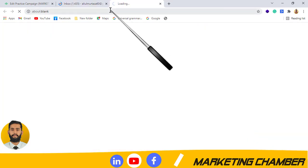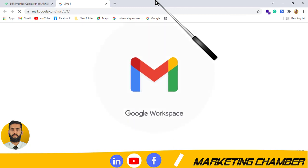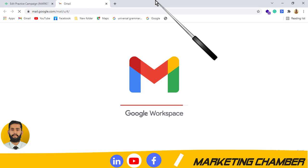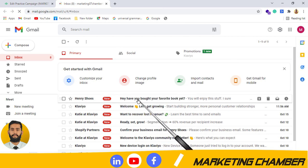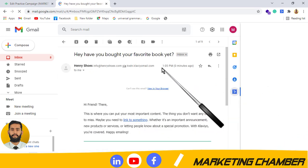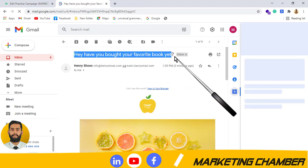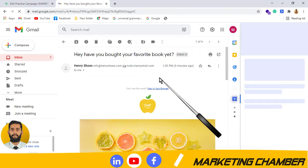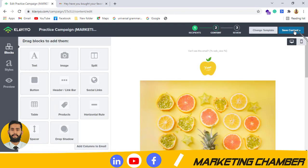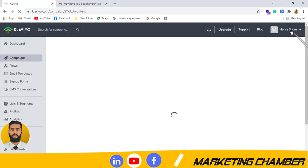Let's wait for the preview email to arrive. My inbox is a bit heavy, but here you can see the email from Henry Shoes with the subject 'Have you bought your favorite books yet?' This is how the email will look in Gmail. Then I will click on 'Save Content' and proceed.